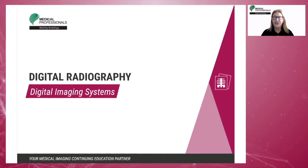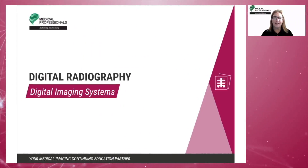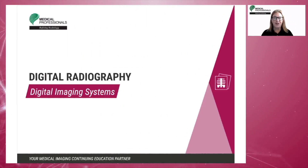Welcome to Chapter 1 of Digital Radiography provided by Medical Professionals.